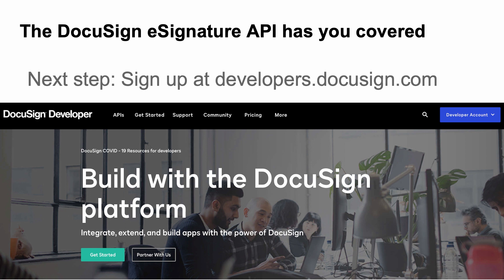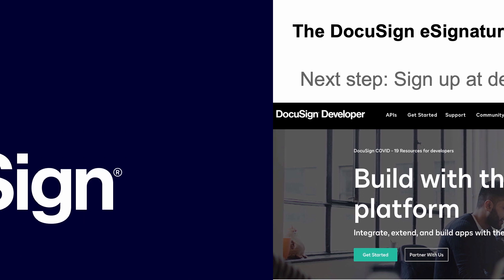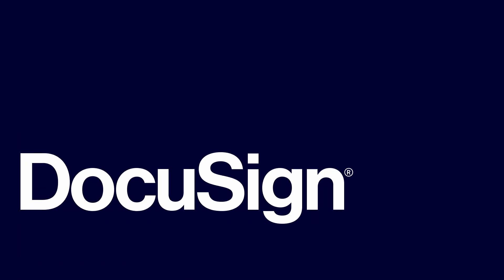Next step is to visit developers.DocuSign.com, sign up for a free developer account, and try it out. If you'd like to learn more on this subject, please see this video's show notes. Thank you.